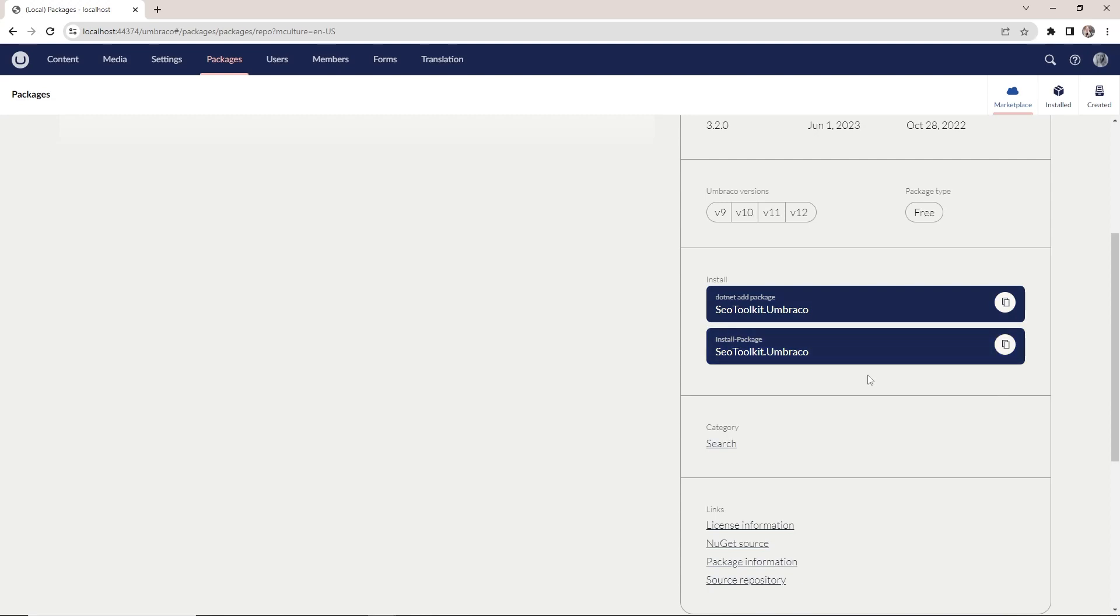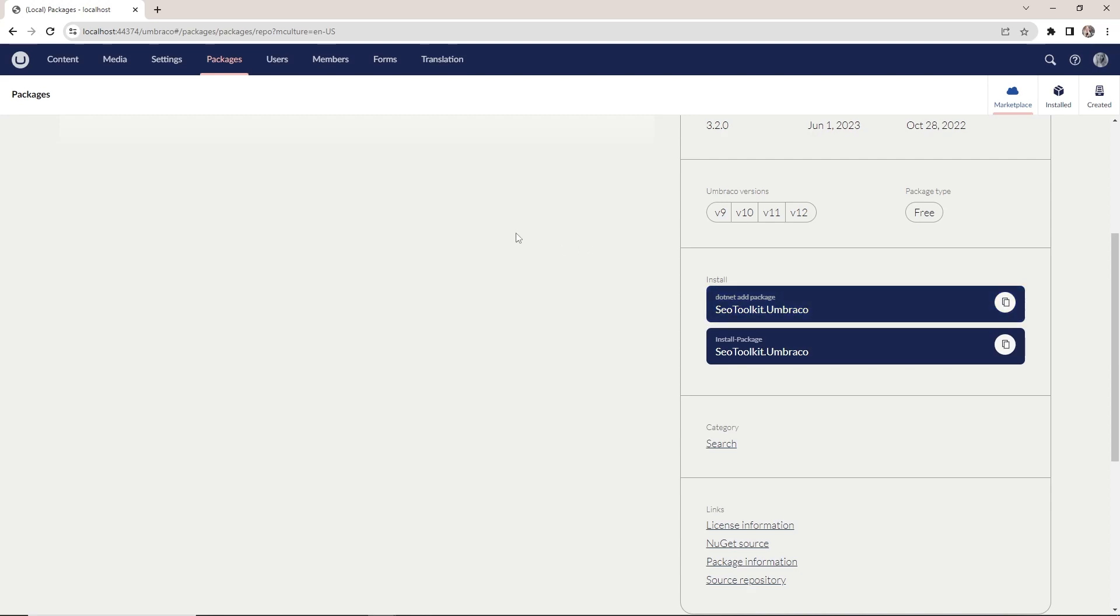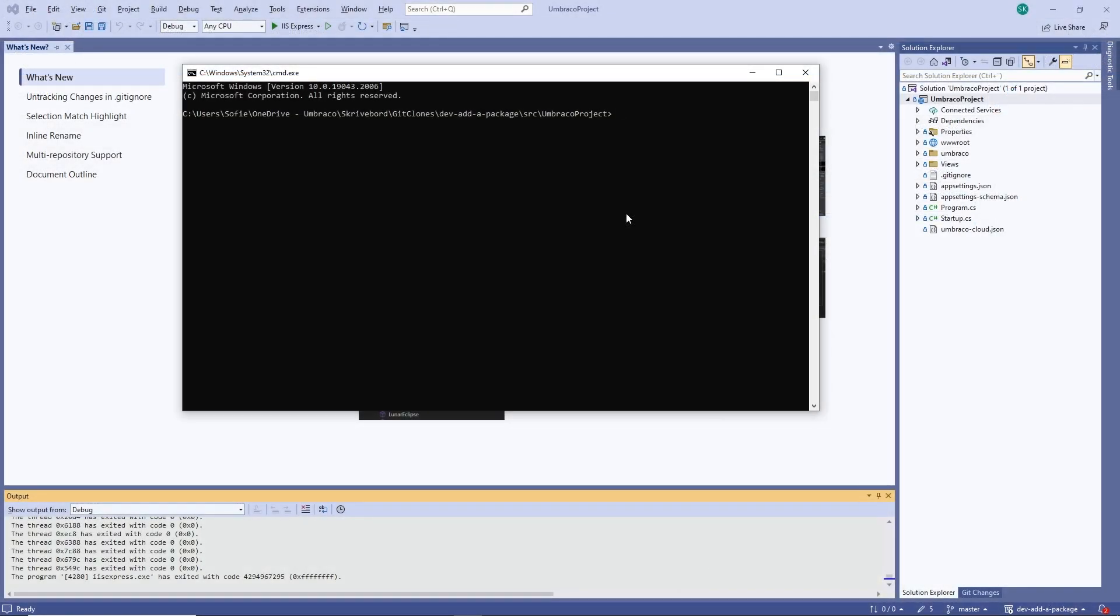For the first package here, let's install it through the command line. Let's copy the snippet here. There we go. And then we'll shut down the project and jump into the command line. And here we are.